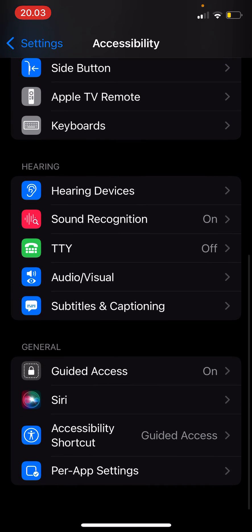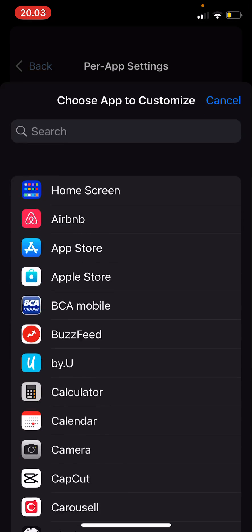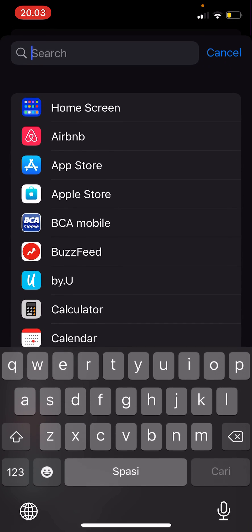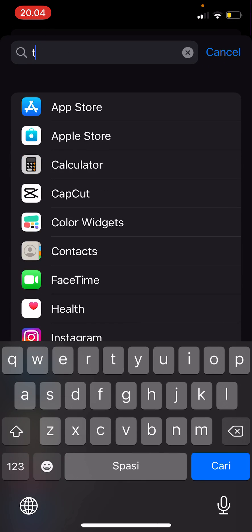I'm just going to Add App and I'm going to choose Twitter.